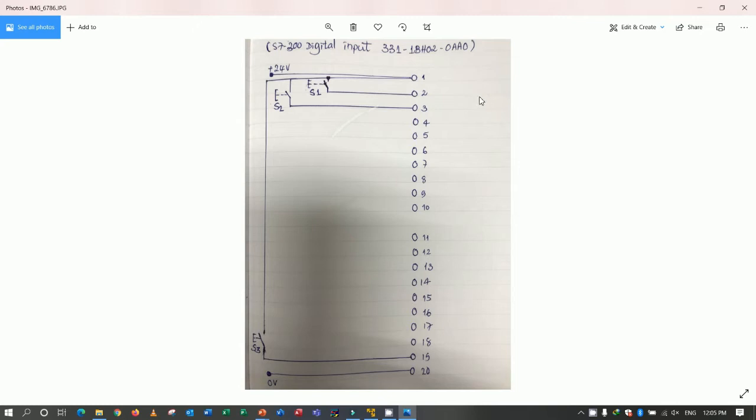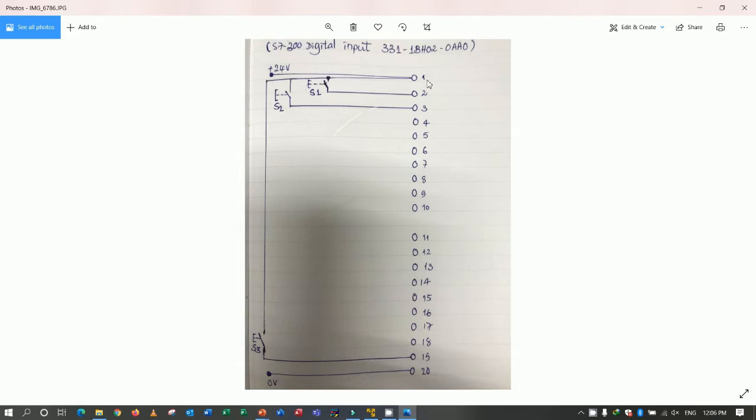Yes. There are 20 terminals of this module from terminal number 1 to 20 and we must provide 24 voltage plus or positive to terminal number 1.